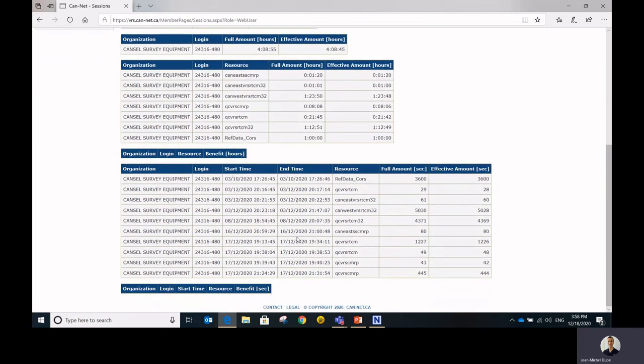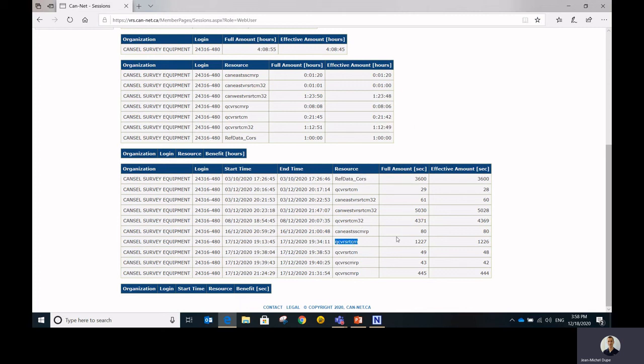So as you can see, you can even see which resource was used. So did I download some raw data with it or which mount point was I using? And then you can see the full amount of time in seconds that I used the system for.